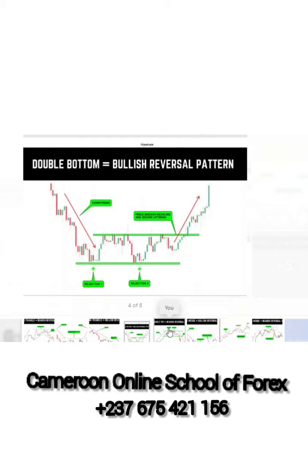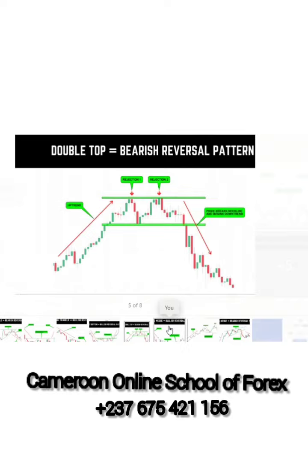Moving to the next pattern: the double bottom. The double bottom is like a W shape. The market is in a downtrend, comes to the first rejection and the market goes up, then there is slight consolidation but it doesn't break the resistance line. It goes back to the second rejection, then moves up and finally breaks the resistance. Once the resistance is broken, that's your first take profit — I'll take at least 40 to 50 pips, or 100 pips depending on the currency pair.